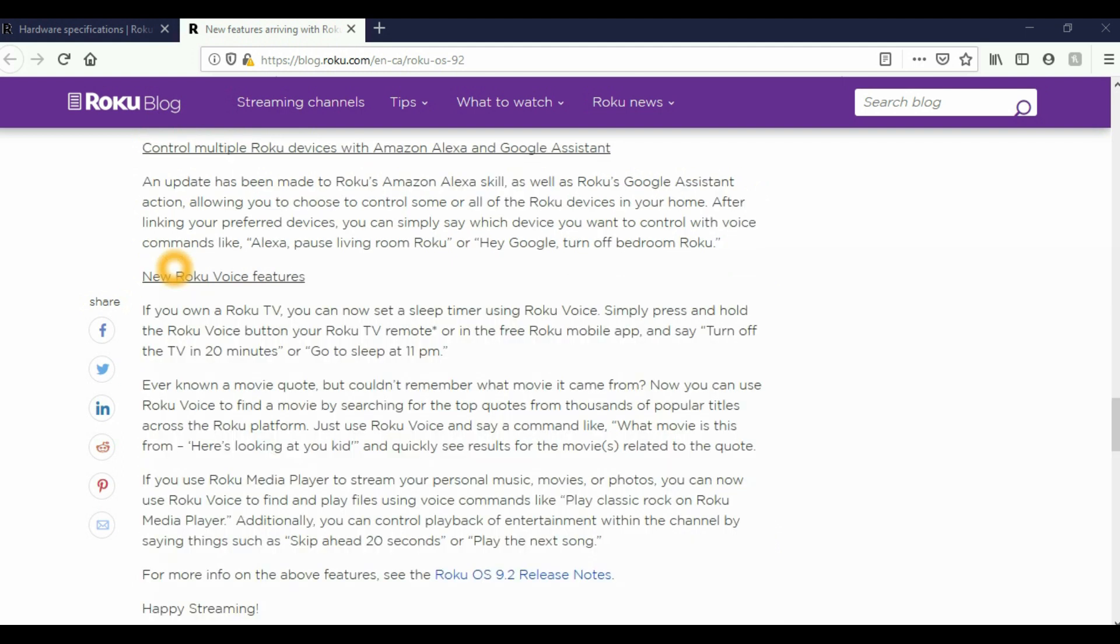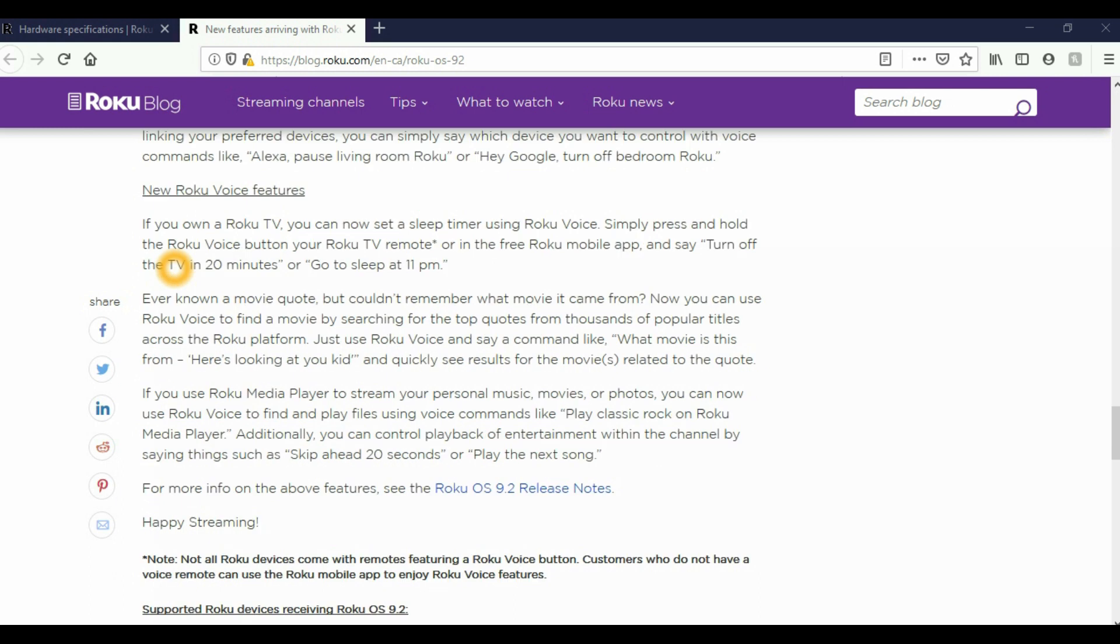This next feature allows you to control multiple Roku devices with Amazon Alexa and Google Assistant. An update has been made to Roku's Amazon Alexa skill as well as Roku Google Assistant action, allowing you to choose to control some or all of your Roku devices in your home. After linking your preferred devices, you can simply say which device you want to control with voice commands like Alexa, pause living room Roku, or hey Google, turn off bedroom Roku.